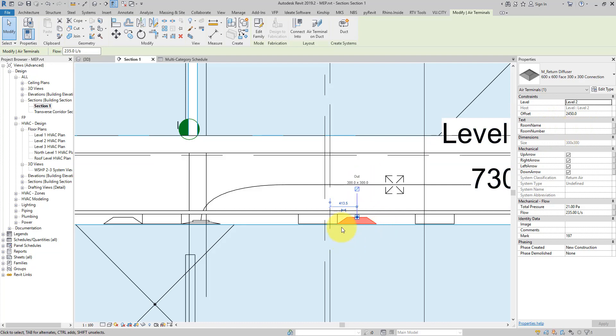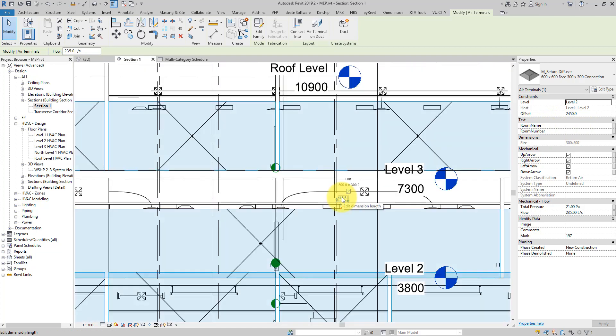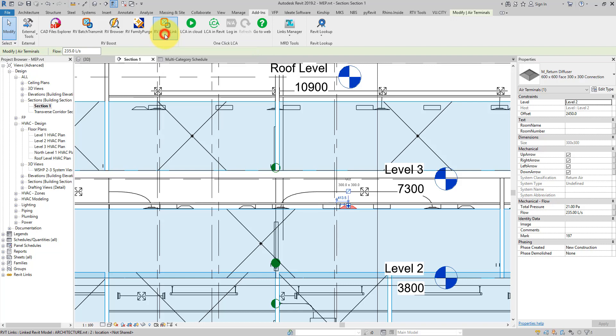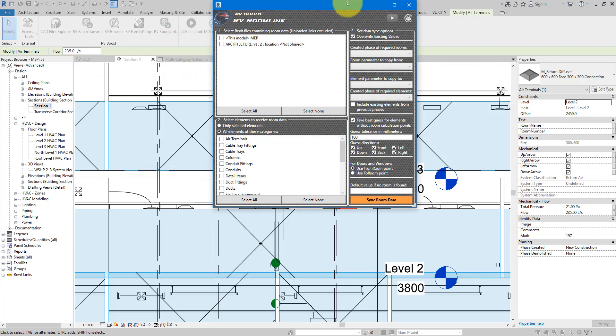Frankly, filling these parameters isn't something you can easily do in Revit itself. The trick here is to use a Revit plugin called RV Room Link. I have it under the Add-ins tab, under RV Boost. If you haven't got this plugin, simply go to the video description and follow the link to get your free copy. I have it installed already, so let's click it to run it.